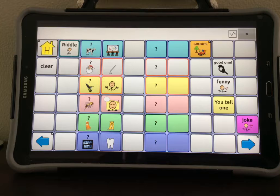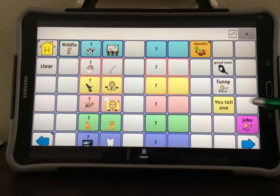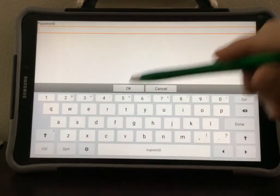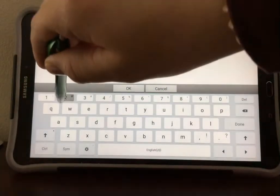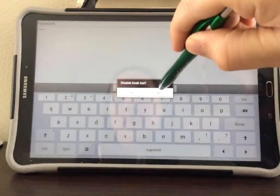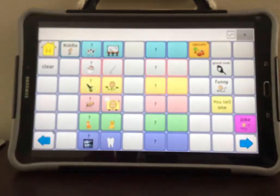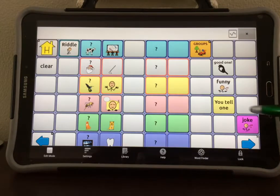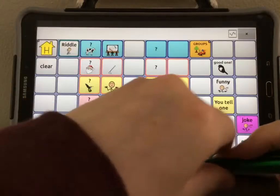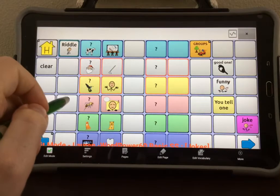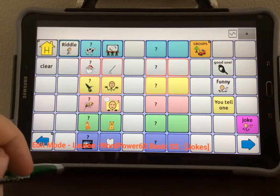Next, you need to go into edit mode. Select Menu, then Unlock, type in your password, and select OK and No. Then select Menu again and Edit Mode to go into edit mode. Tap anywhere on the page to get rid of that menu.